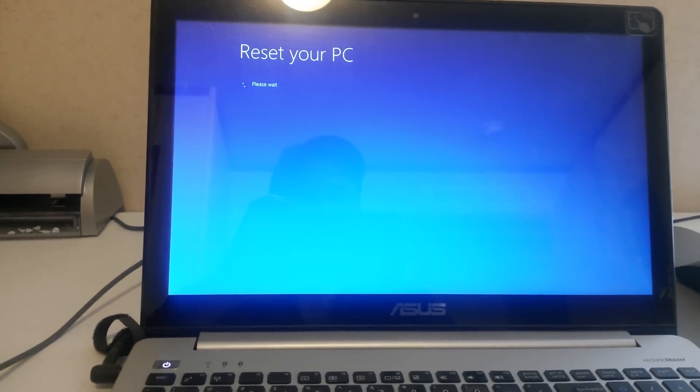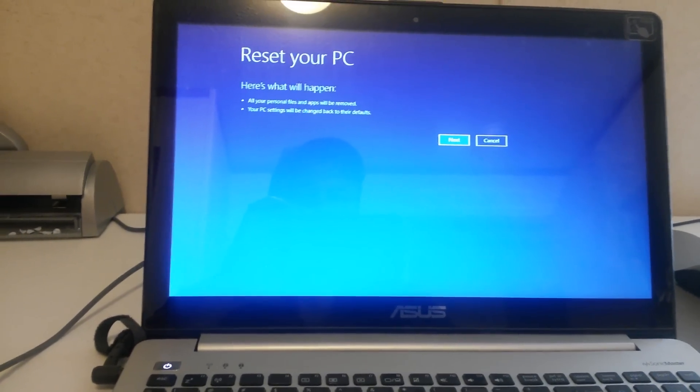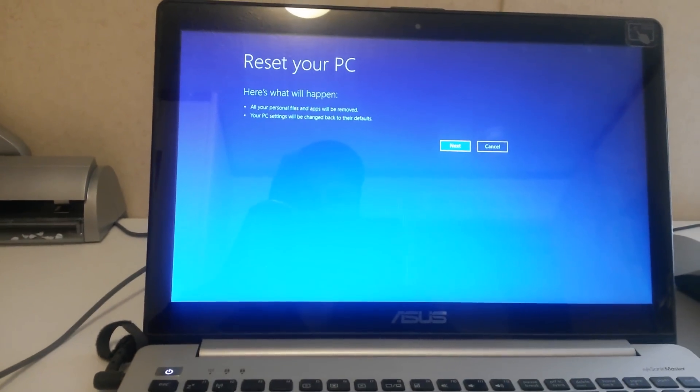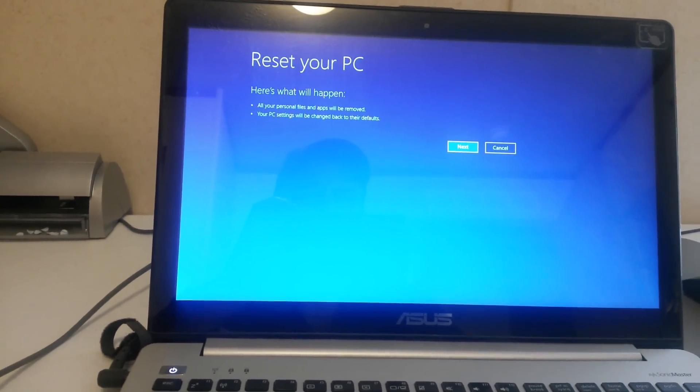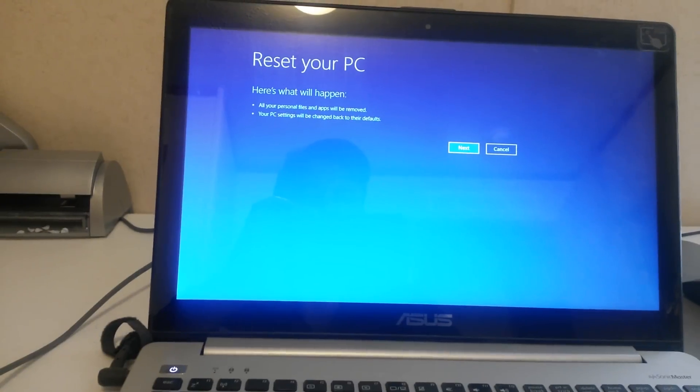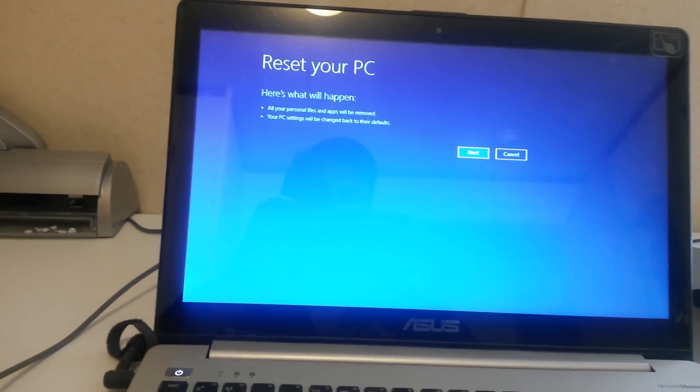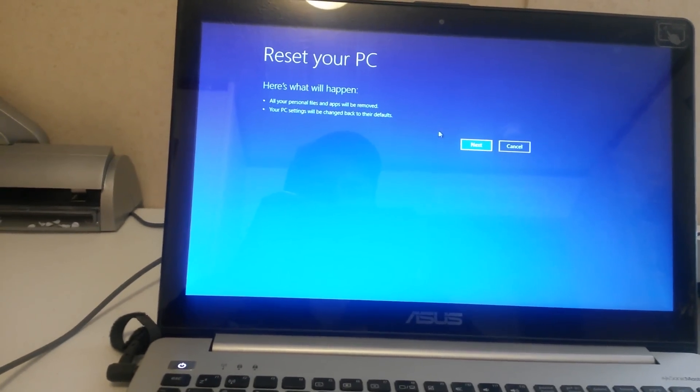It takes just a couple of minutes. It will come up and it says reset your PC. Here's what will happen. All your personal files and apps will be removed. Just hit next.